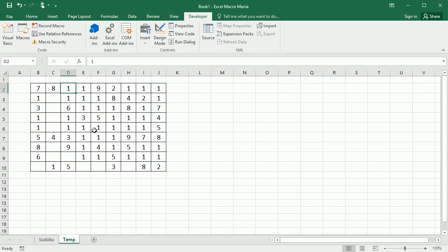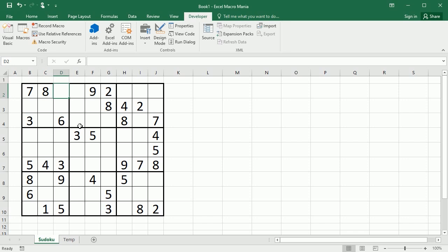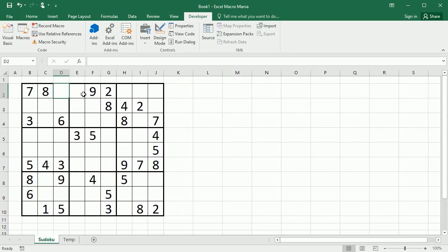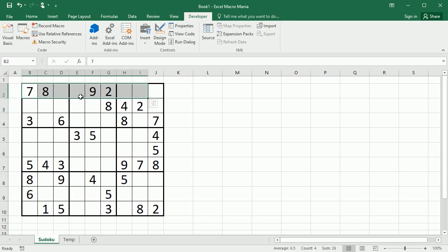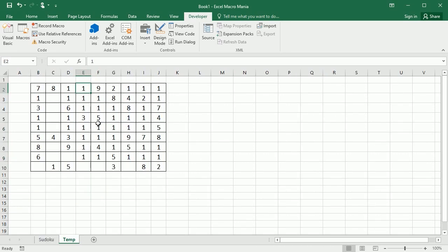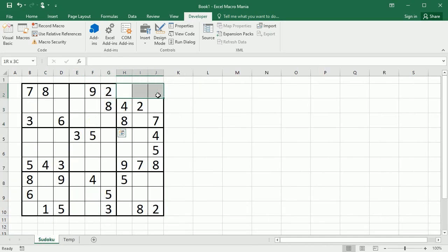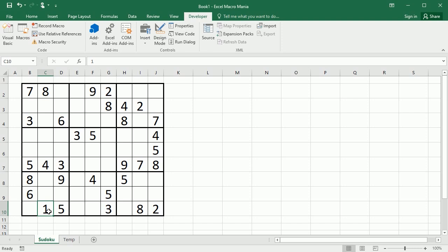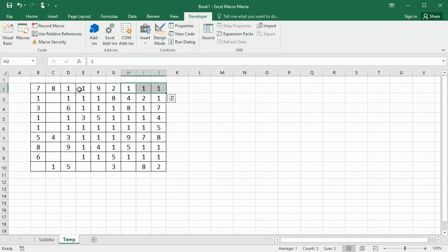Of course, by looking we know there are many places where number one definitely won't go, but as the algorithm works it could potentially add it there. Or it could also be here because it is not in that column, not in that row, not in that block — so it could potentially be there. It's adding number one to all the places where it could potentially be added. There are a lot of ones because in the original puzzle we only have one, so there are many places where we could potentially add it.